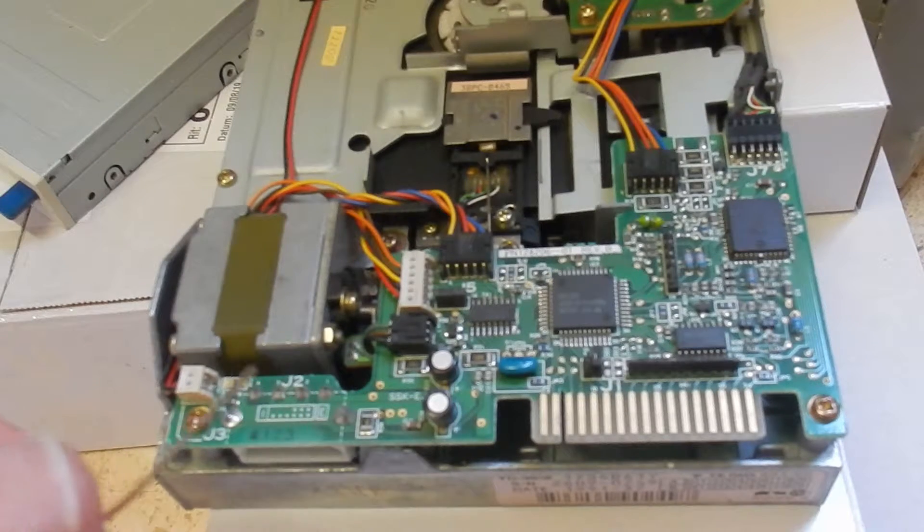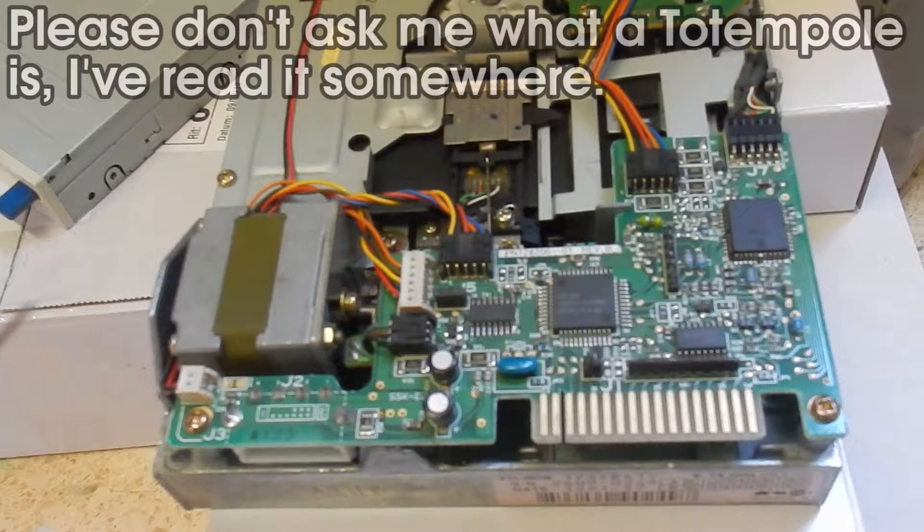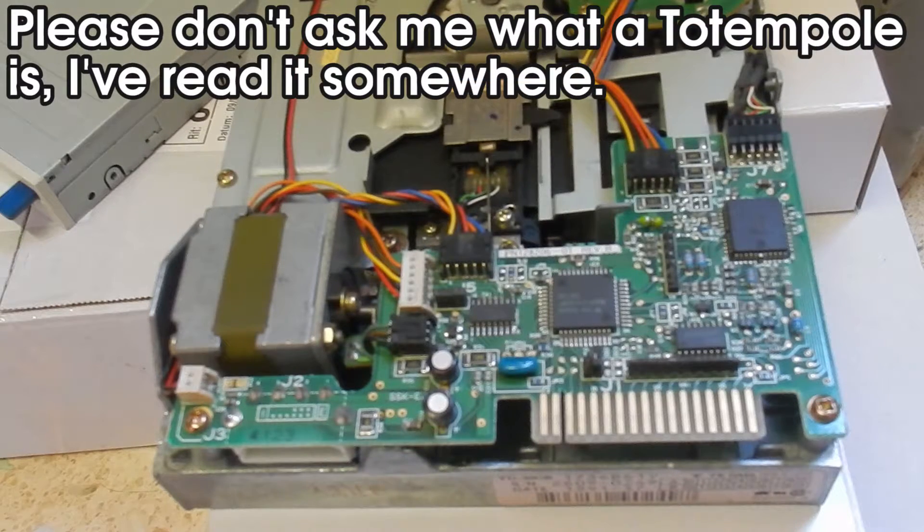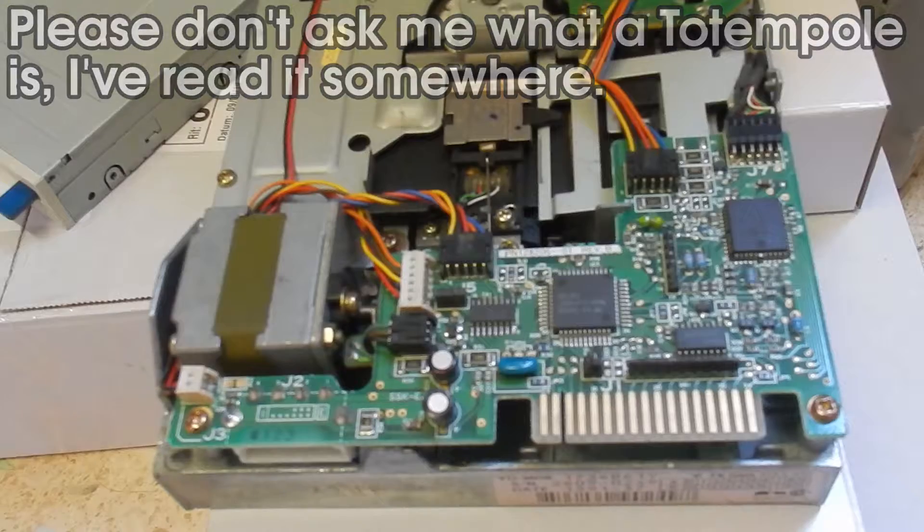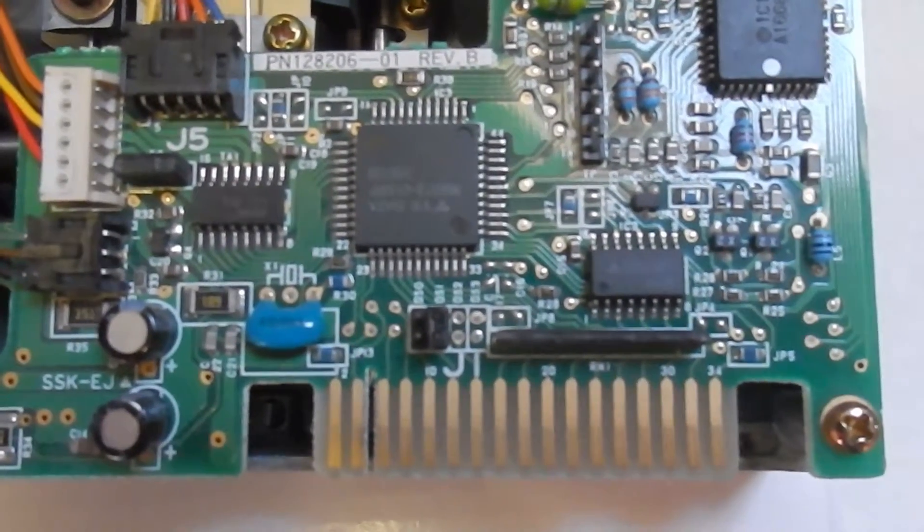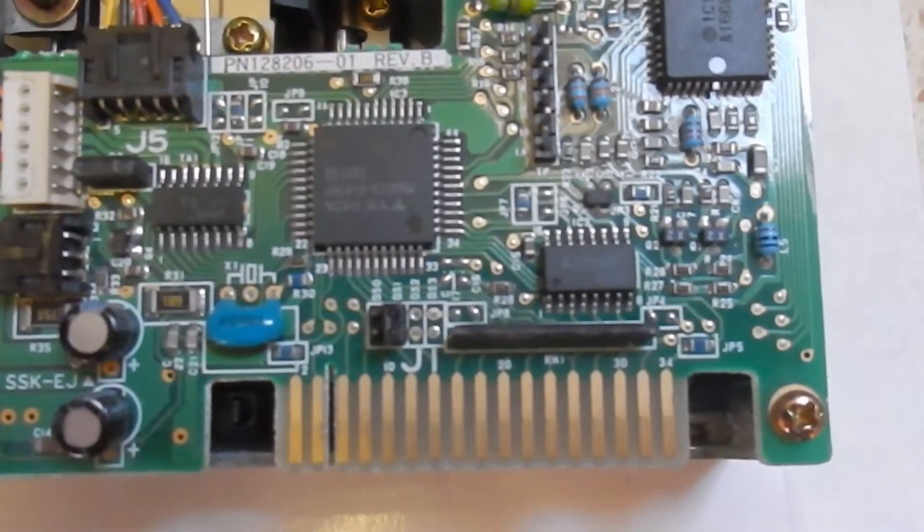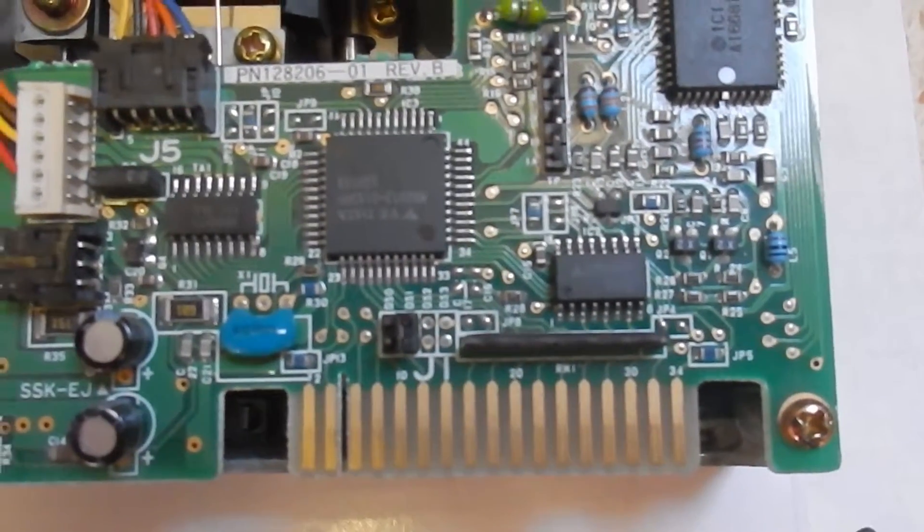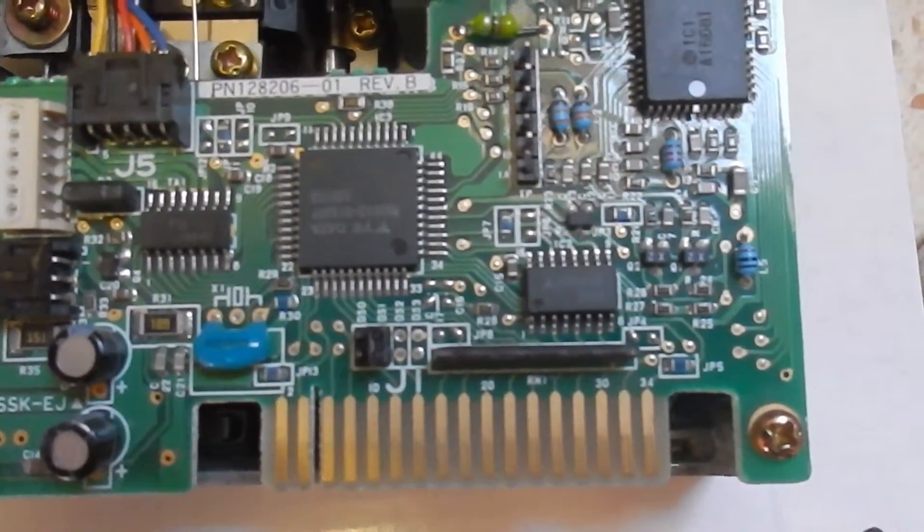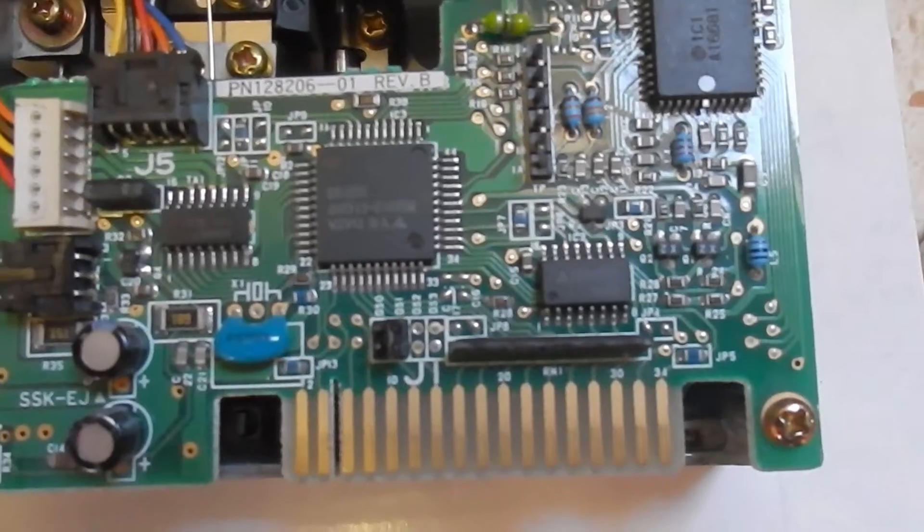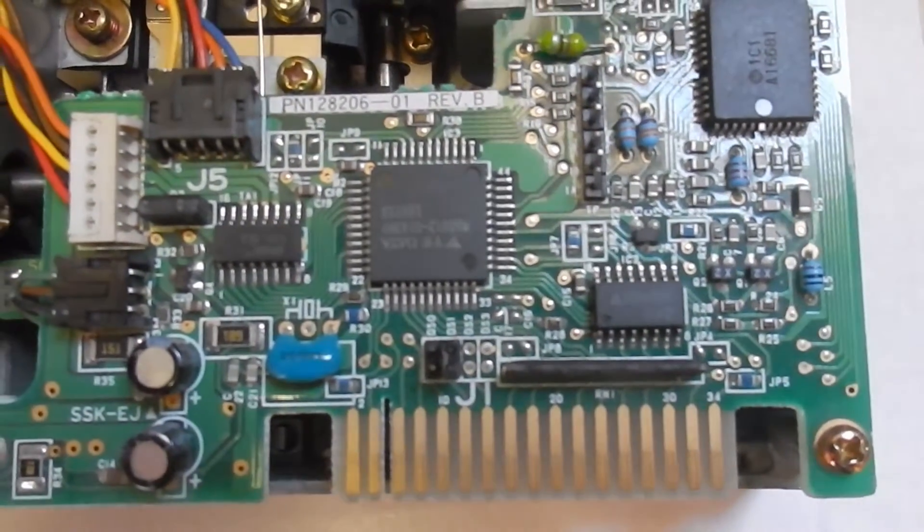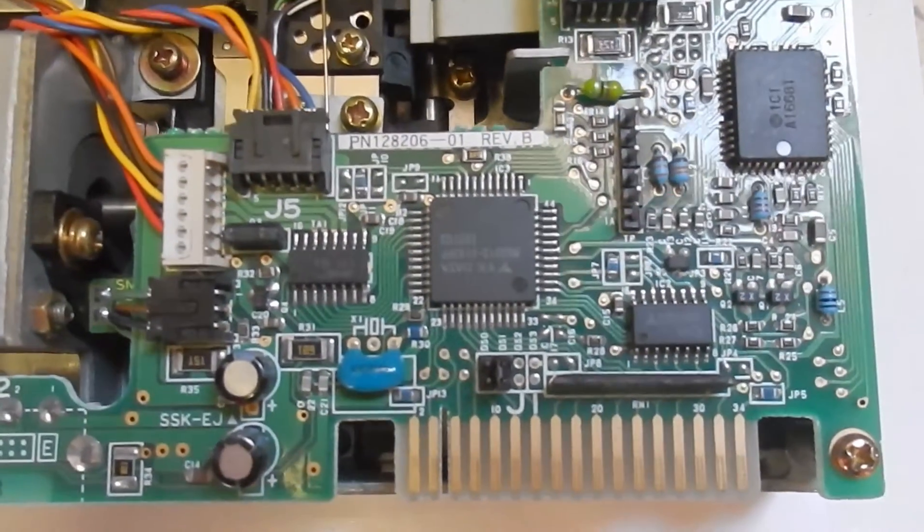There you can see the DS select jumpers. Odd thing is DS2 and DS3 are not connected and they don't have any relevance on PCs. As you can see, the jumper is set to DS1, which you should always set it to on PCs.